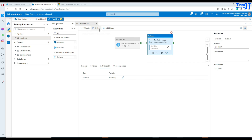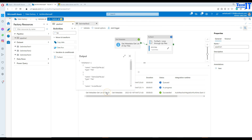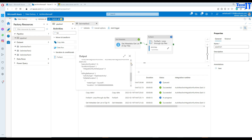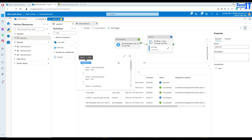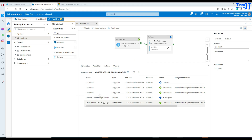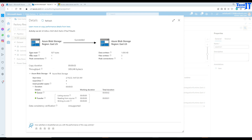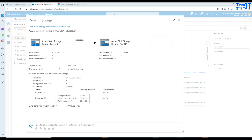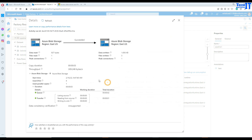Let's go to the pipeline and hit Debug. The Get Metadata activity retrieved all the file names — amirzipfile.zip, demozipfile.zip, and myzip.zip — three zip files as child items. These were passed to the ForEach loop, which iterated through all three. The Copy activity read each zip file, extracted it, and created the output files. It read one zip file and created multiple files from it, and then did the same for each of the remaining zip files.